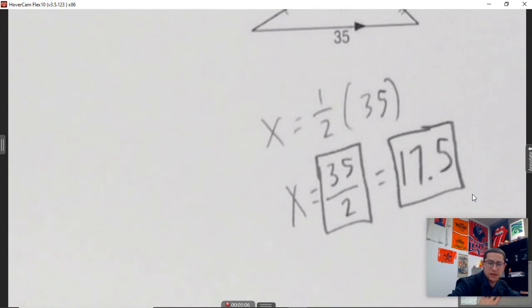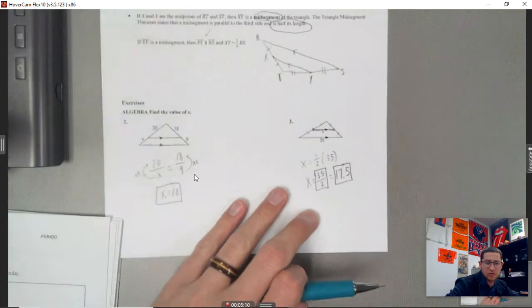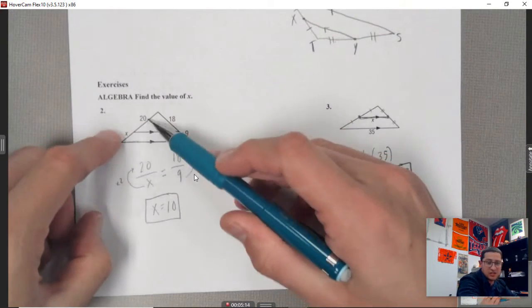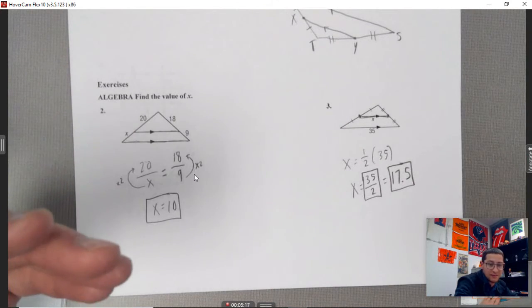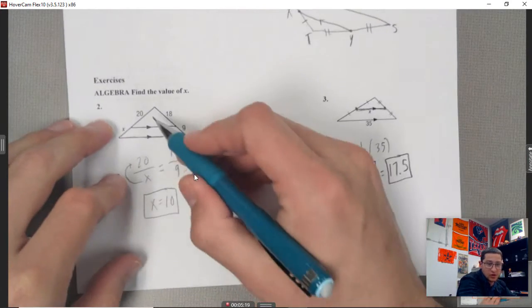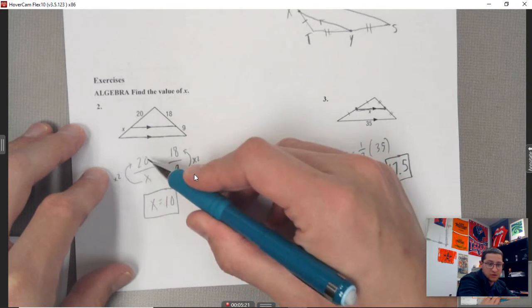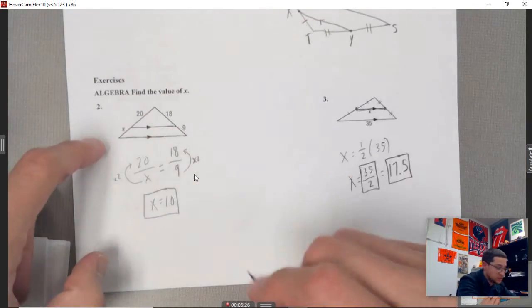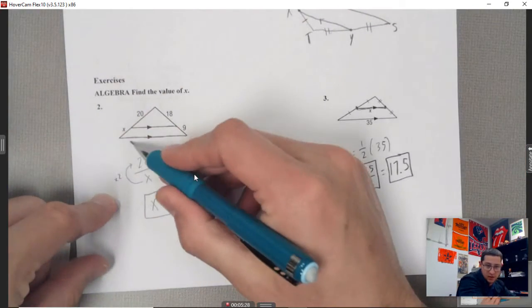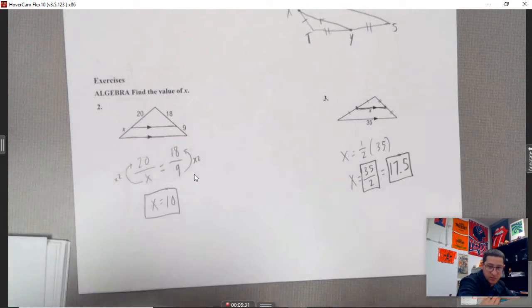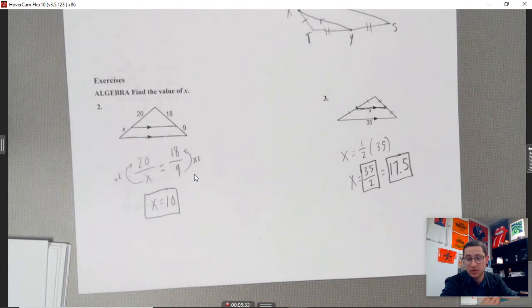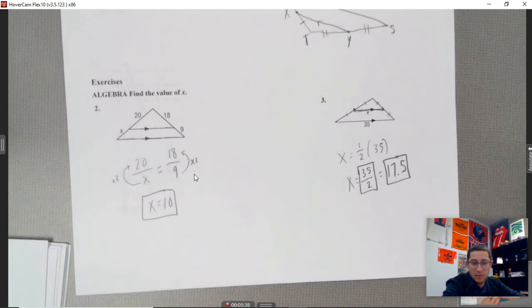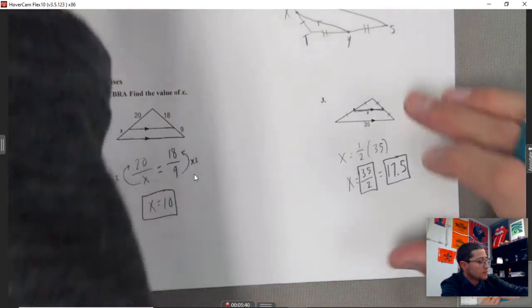Those are the two properties. Anytime you see parallel parts and you're trying to find edges, set up a proportion. Notice I just wrote 20 over x equals 18 over 9 as I was looking at it. A good strategy is to rotate the triangle so it looks standard, then set up the proportion exactly as it appears.